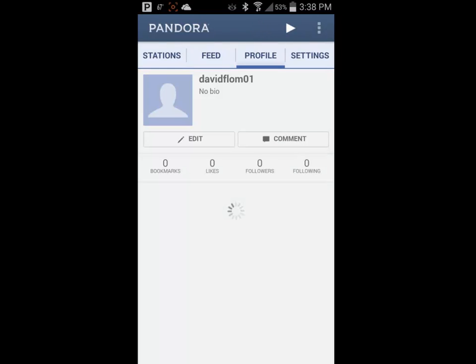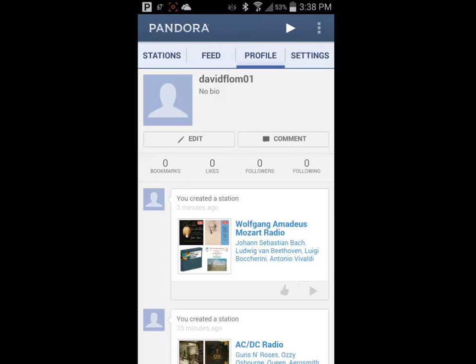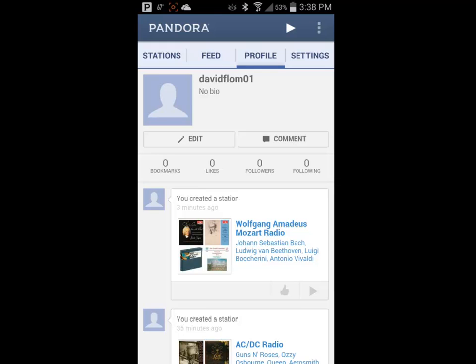On the Profile tab is where the information is stored about you that other users may see. If you do not wish for other users to see any personal information, you are not required to enter any here. The bottom portion of the screen displays your recent activity in Pandora.